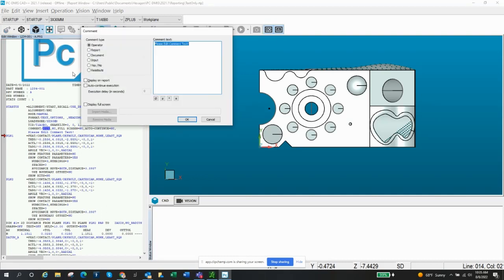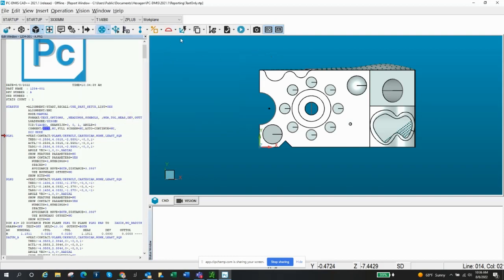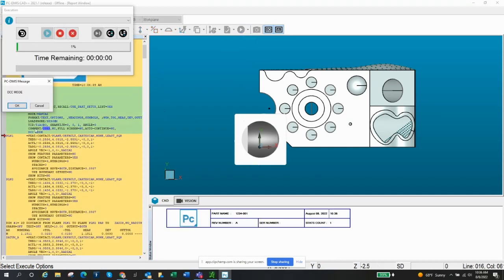The first type of comment we've got is Operator. Operator is used when you want to tell the operator to do something. You're going to stop the program for some reason. For example, when you're switching from manual mode to DCC mode, I like to warn the operator — that way it doesn't take off on them without them being ready for it. So I would just put that comment in there. When you hit execute, the first thing it's going to do is pop up 'DCC mode.' I might also add in here: move probe, left apart, right apart, top apart, above apart, something like that.